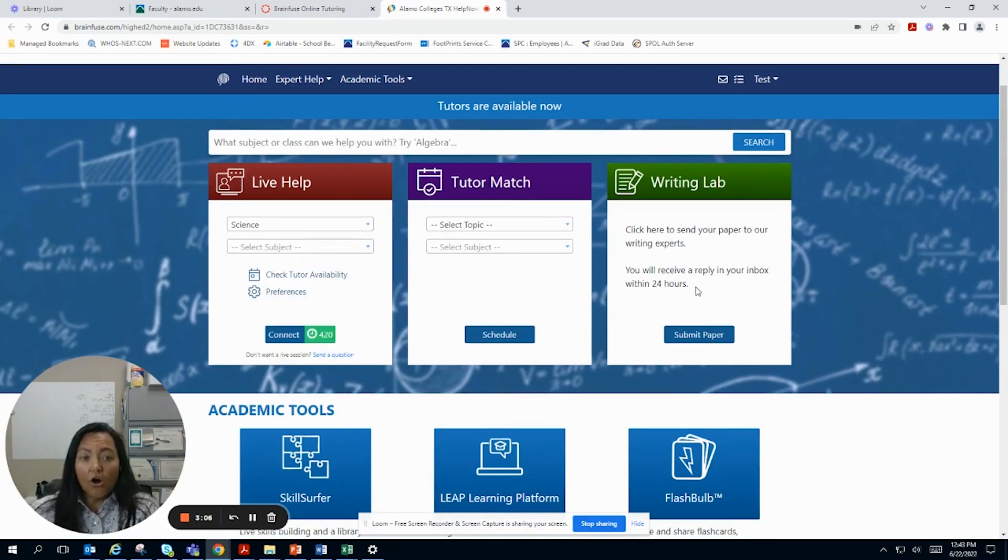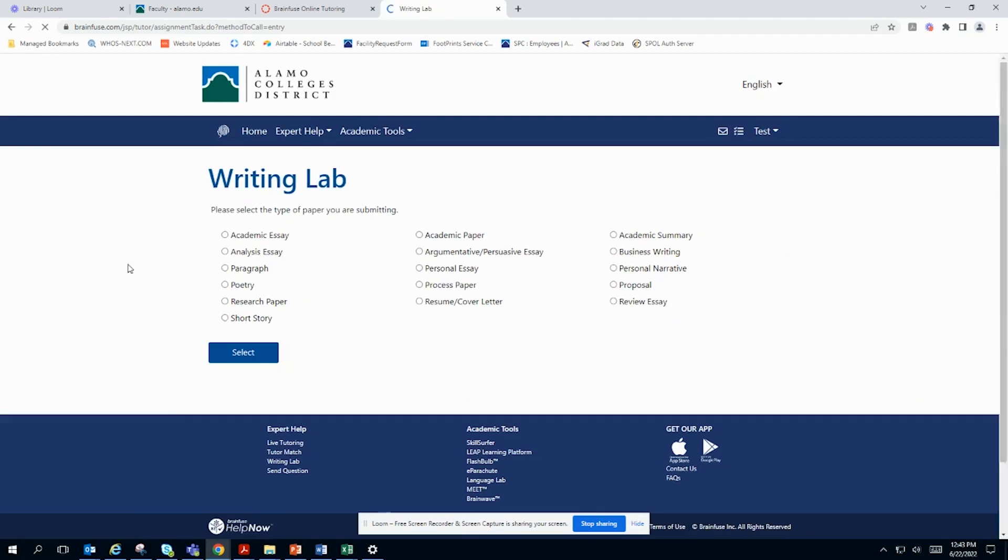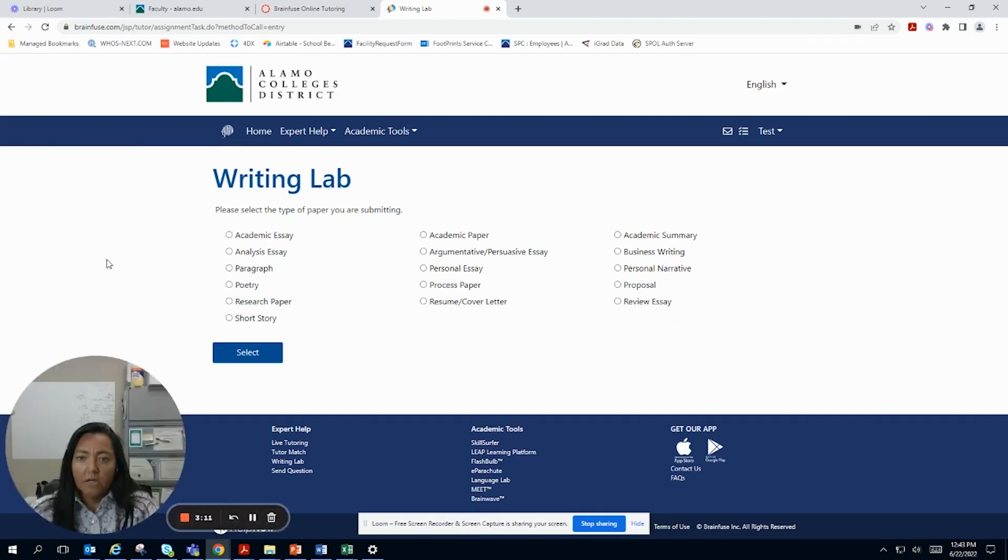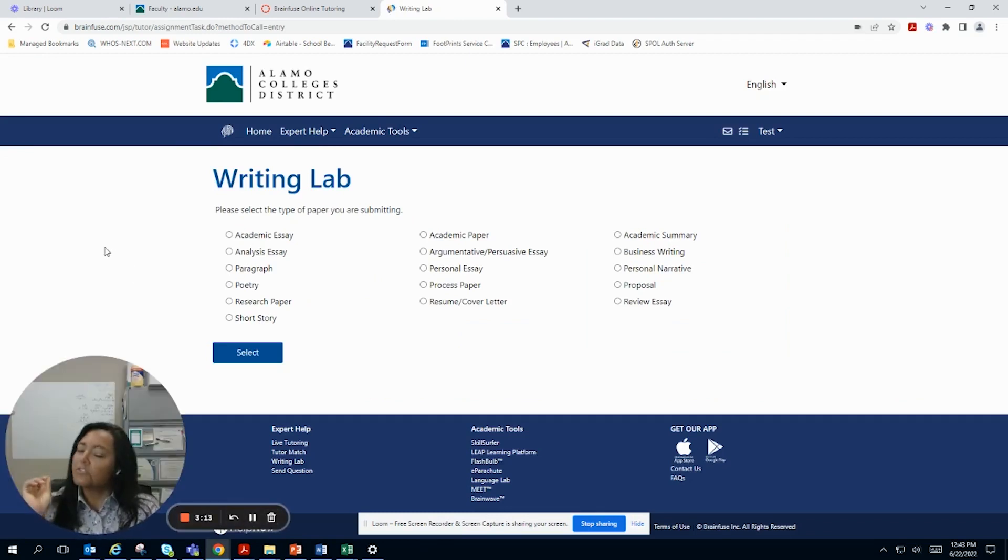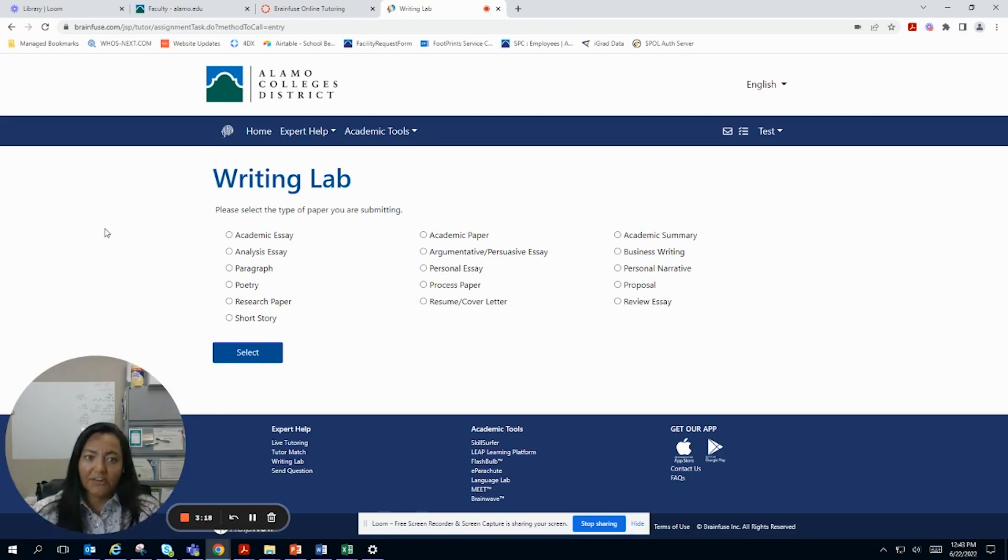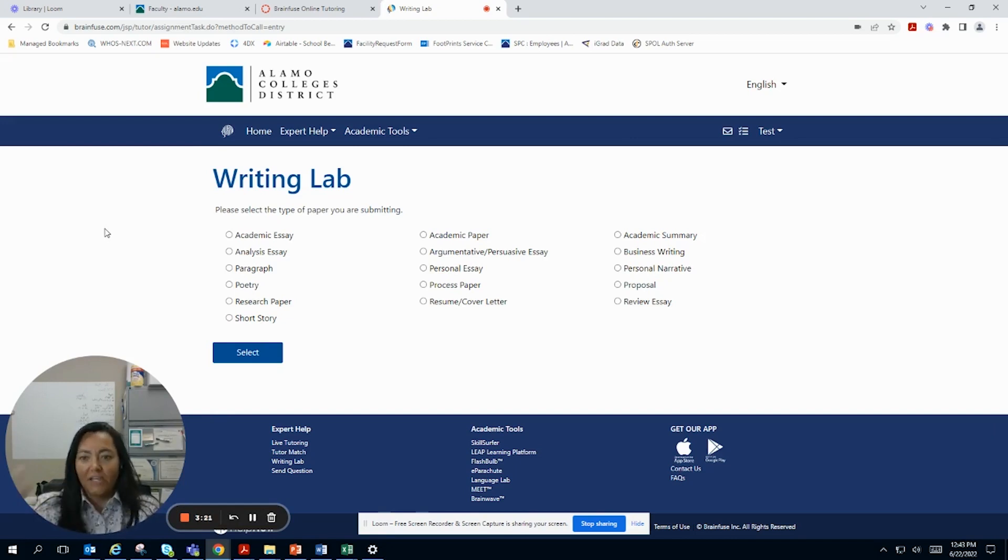You can also submit a paper through the writing lab. So the key here is do not submit this paper and think that you're going to get it back in like 15 to 30 minutes. Make sure that you prepare ahead of time and you submit it ahead of time.